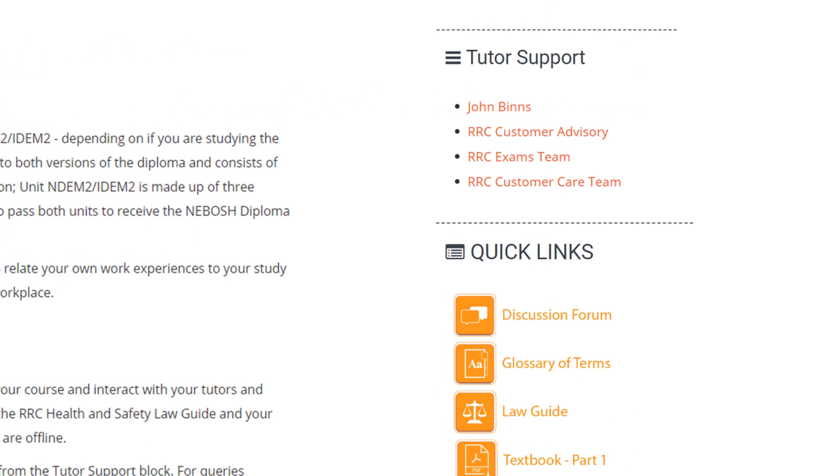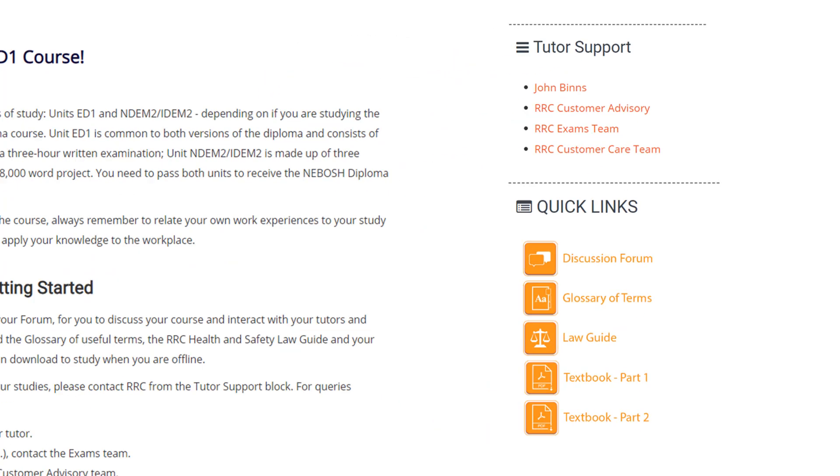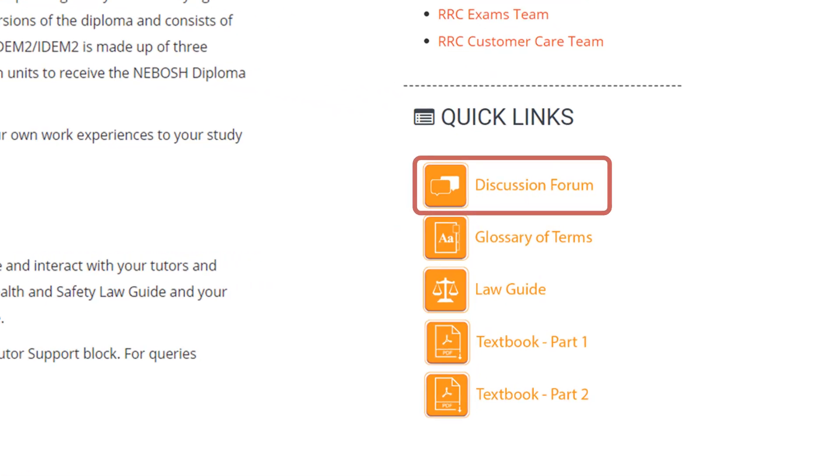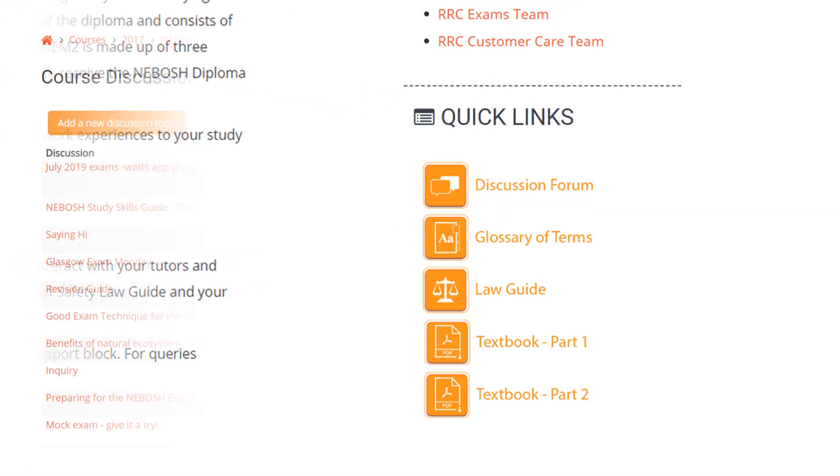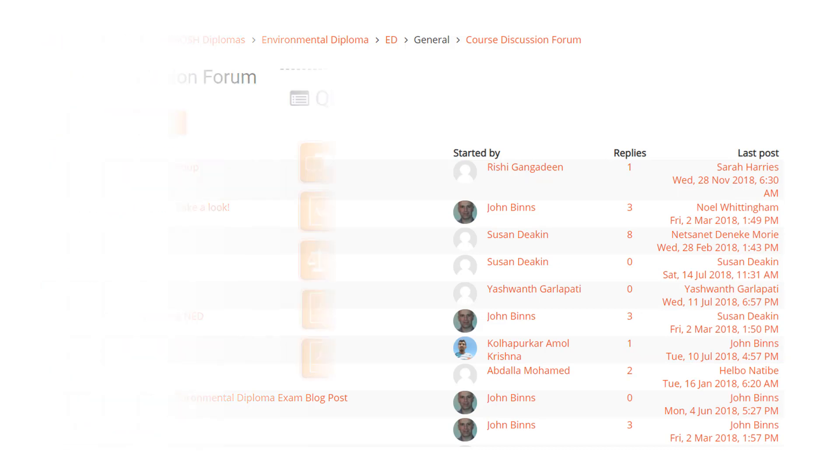Your course is fully tutor supported throughout and you can contact your tutors by email as needed. You also have access to a tutor moderated forum where you can discuss your studies with fellow students.